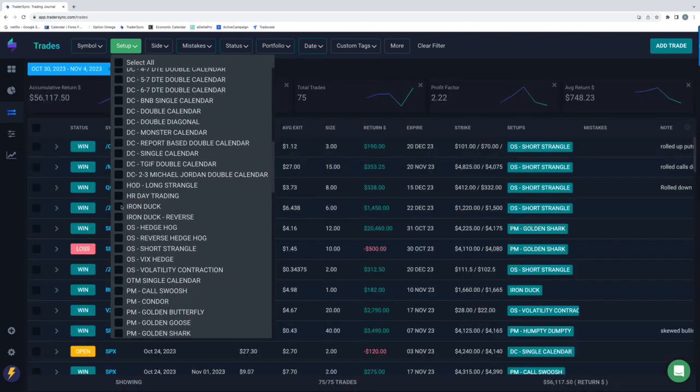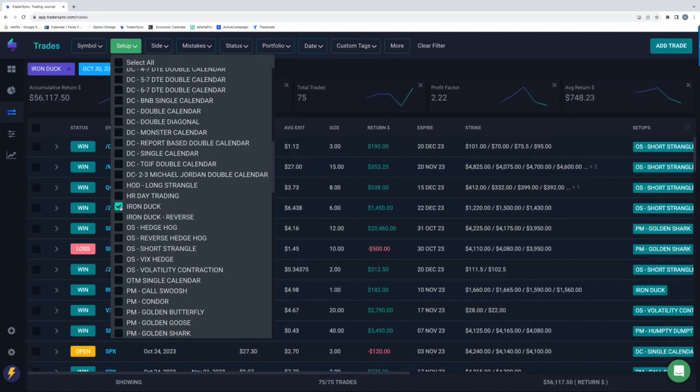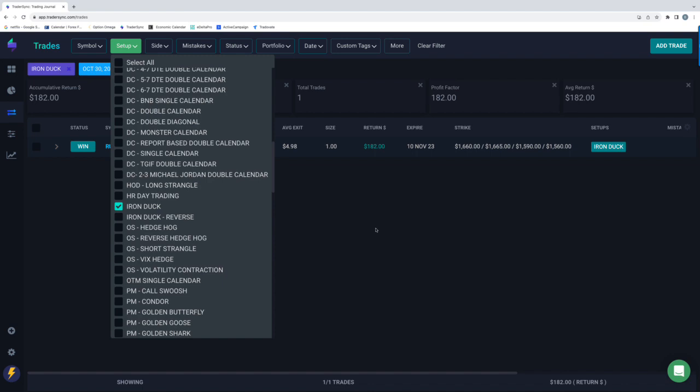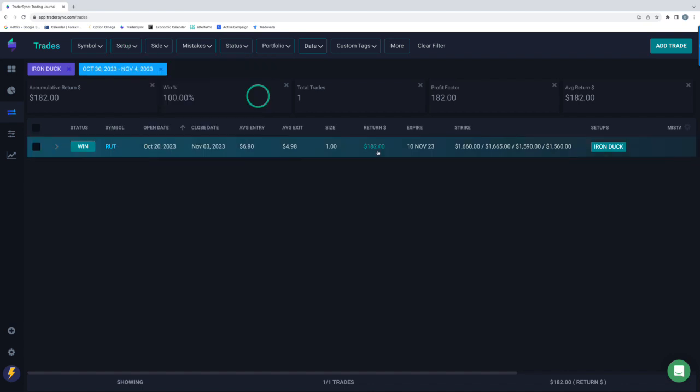Next up, Iron Duck. Just had one duck closing for the week. Plus $182 on that rut duck.